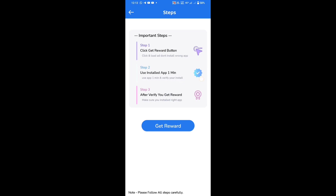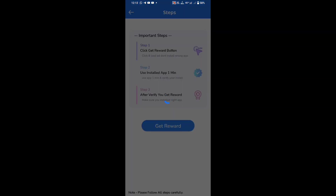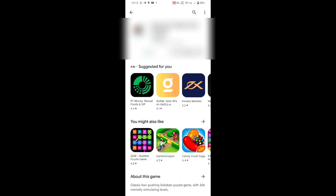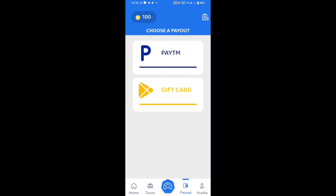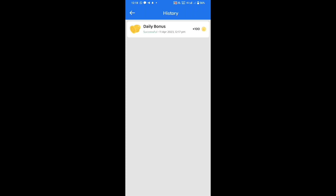In this section, click on the Get Capital option. First step, second step, third step. Click the get reward option. Click the application to install — wait one minute. If you want to use it, you will wait for one minute. Click the application to install and open it — install, one minute.